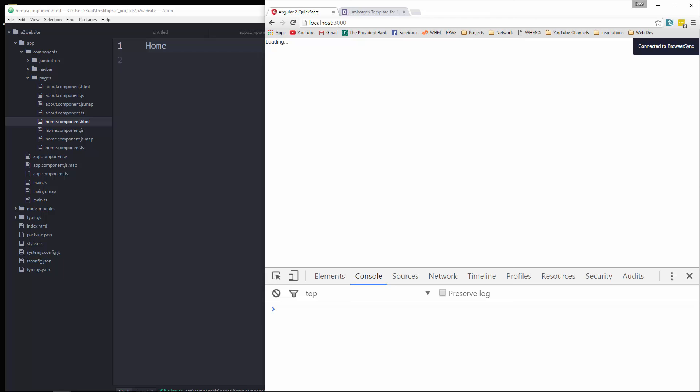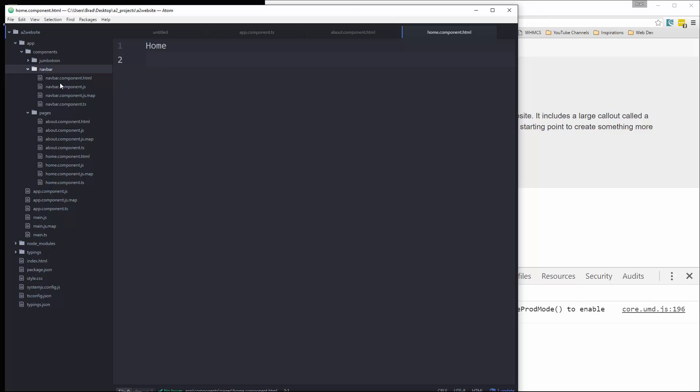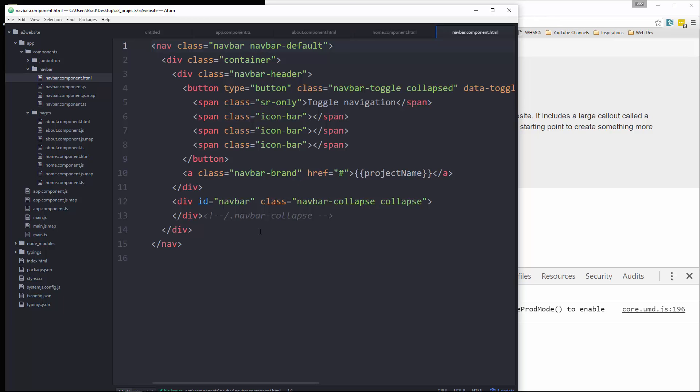So our routes are working. Now we just need to create the links. So we'll go to our navigation nav bar component. Go to our HTML. And we want to go right in here. And let's put in a UL. Give it a class of nav. Nav bar nav. These are just bootstrap classes.